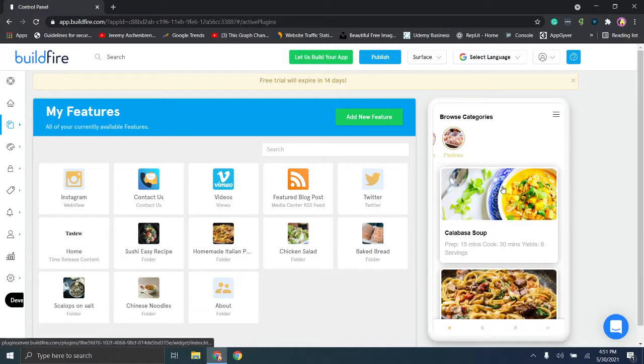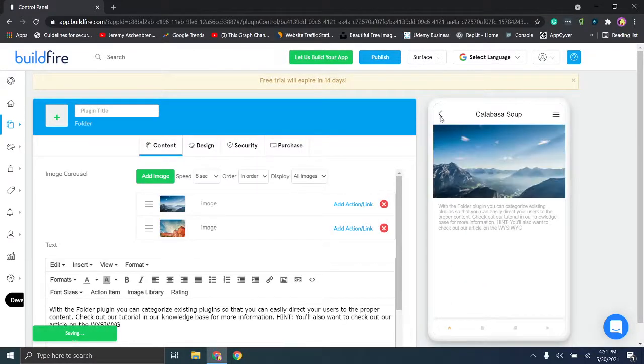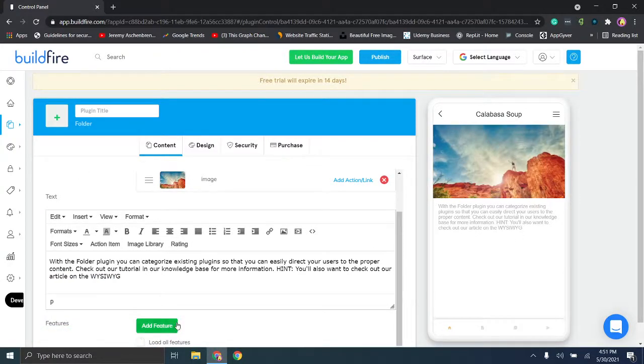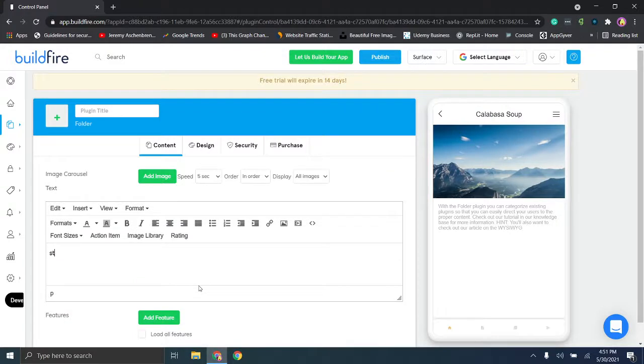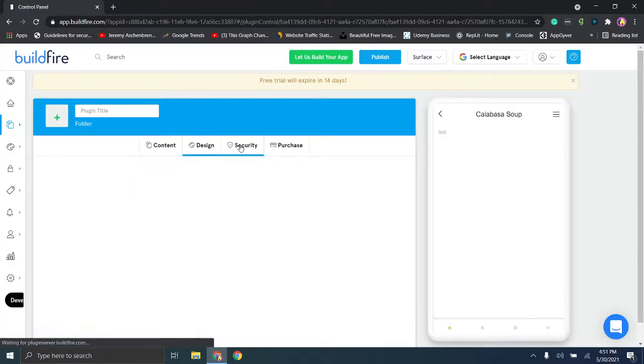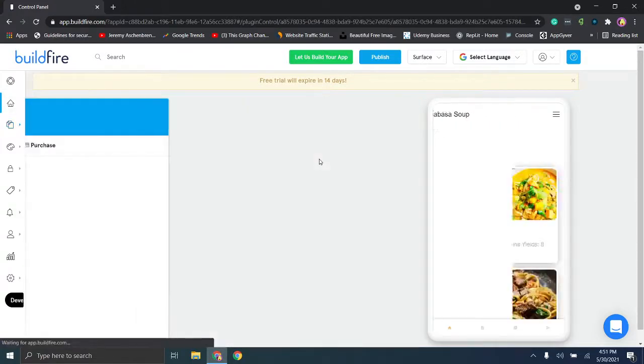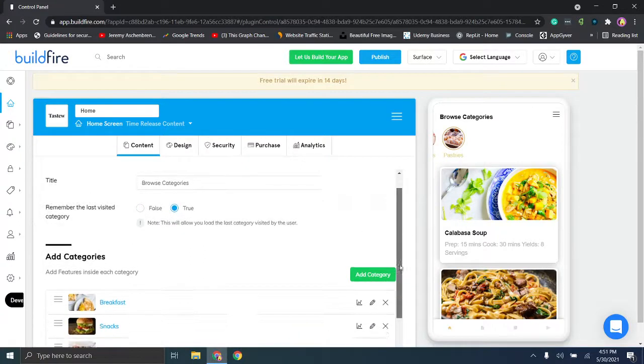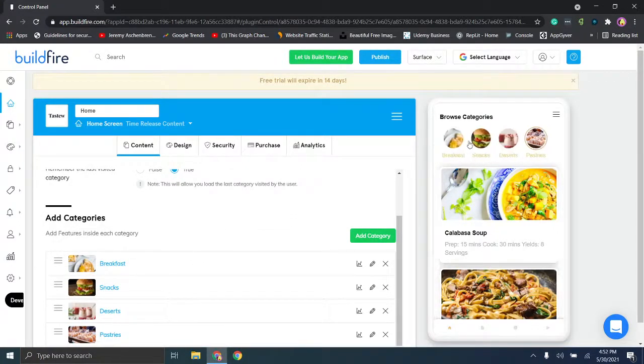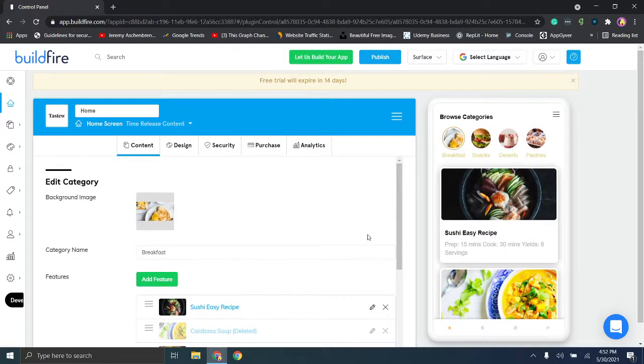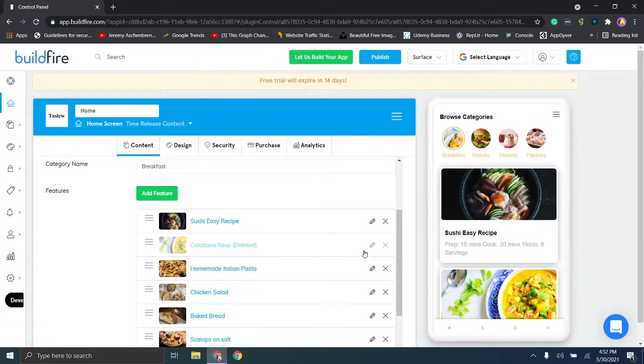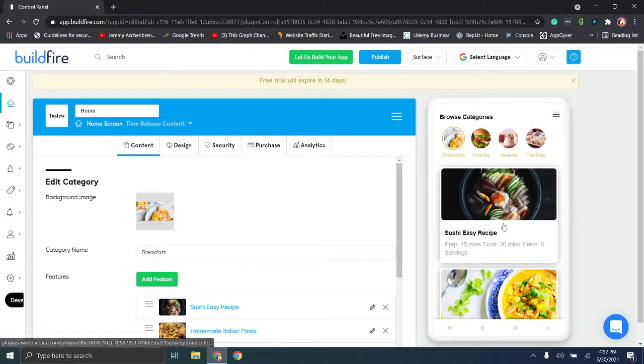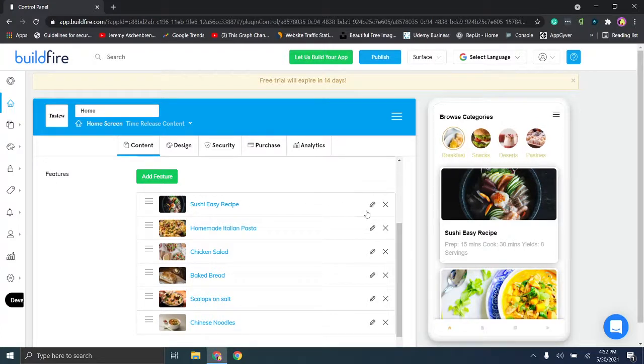If we wanted to delete this page, you can edit the page by clicking on it. You'll see that you have all of your content here. You can add a feature. You can change, for example, we can go here and type in test and you'll see it changes over here. You can change your image, the speed, and additional design options here. But if we wanted to go to our home page and let's just say we wanted to delete this, we would want to find the page that corresponds to where this item is located. So let's just say that's breakfast. You'll notice that calabasa soup was deleted. So we'll delete the plug-in from the category and essentially it's not going to be present on the app anymore. And then maybe we want to make any additional changes, you can edit those here.